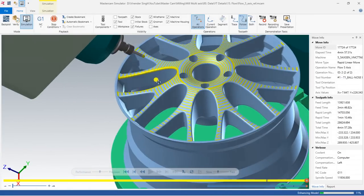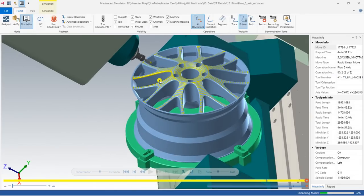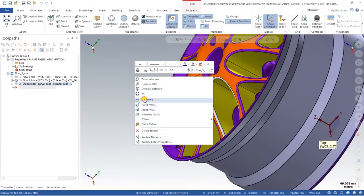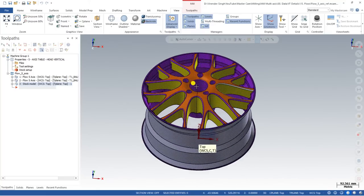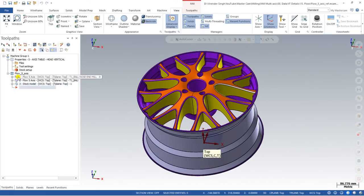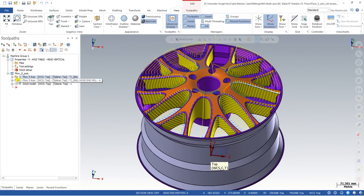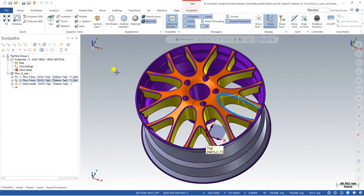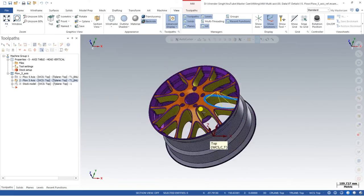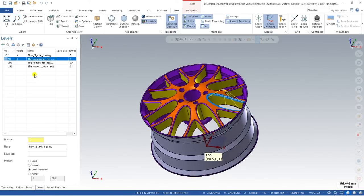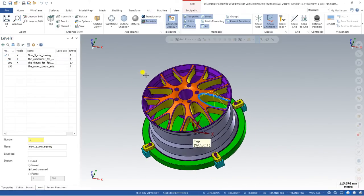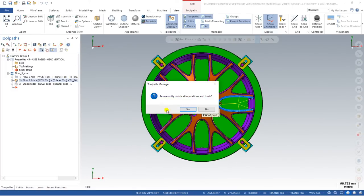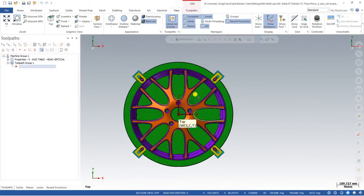As you can see with the simulation, we created a Flow toolpath for this surface as well as on this edge. Here we are creating the Flow toolpath — first for this area and second for cutting this one. Now let me delete everything — click on Delete All Operations and Group and say OK — and then create the entire toolpath from the beginning.